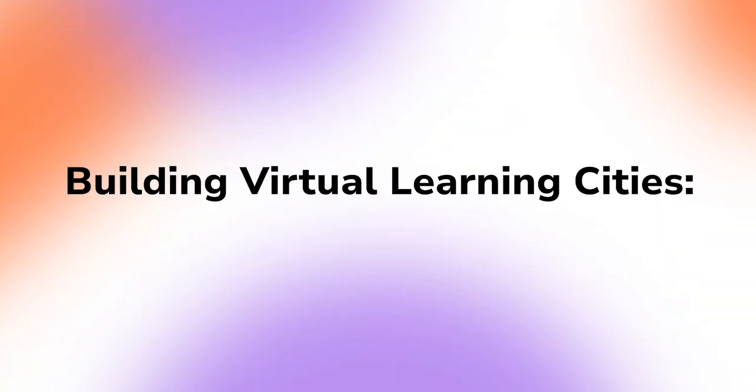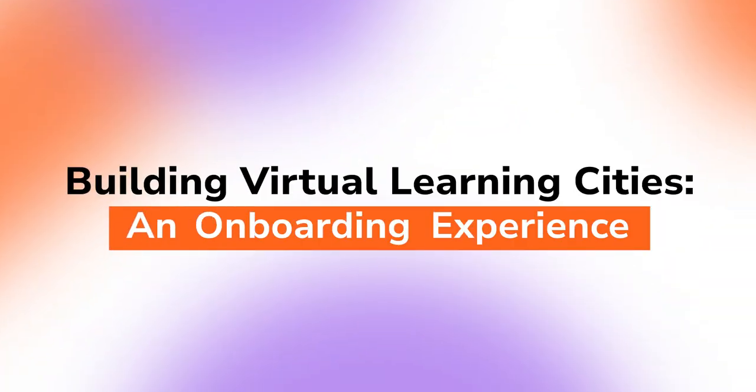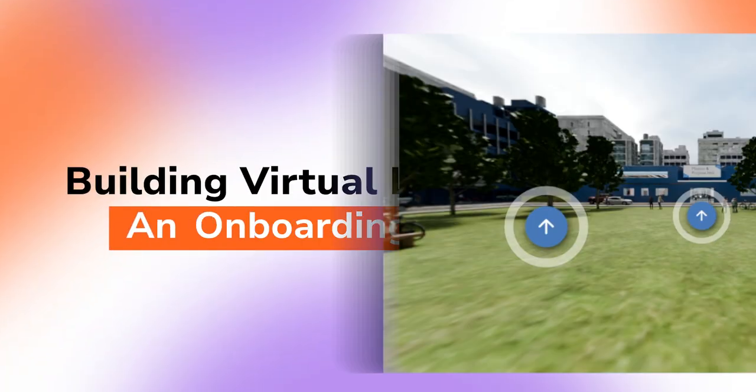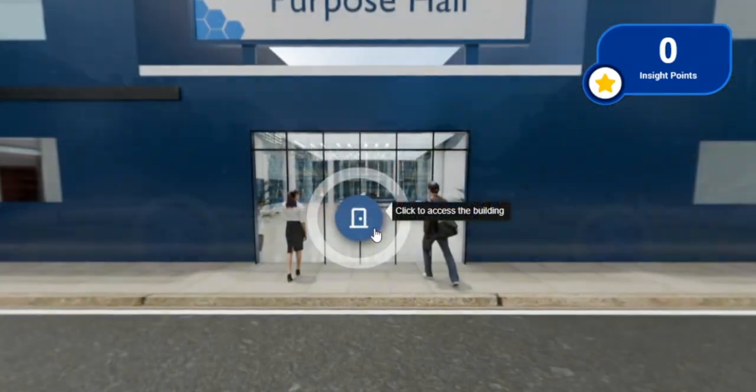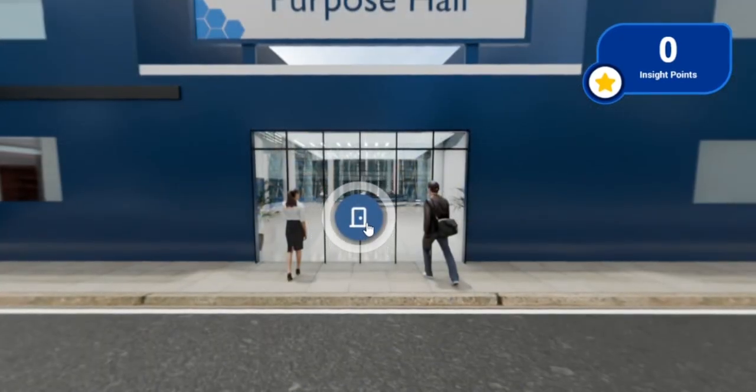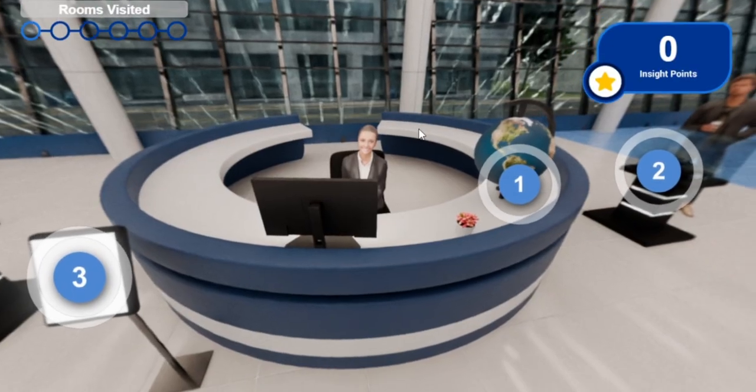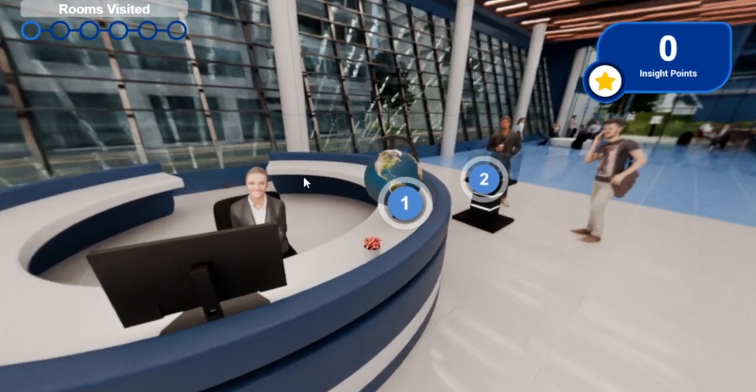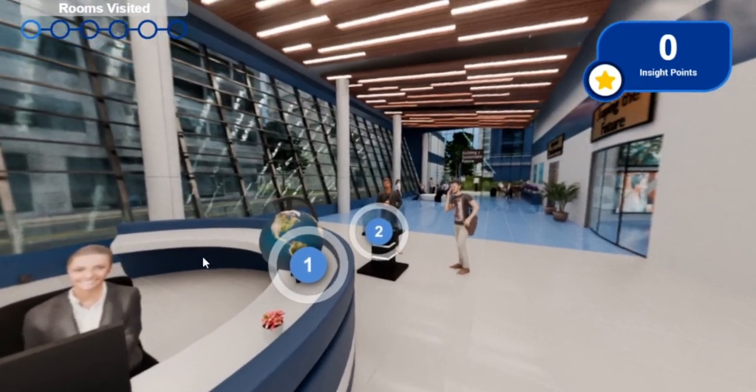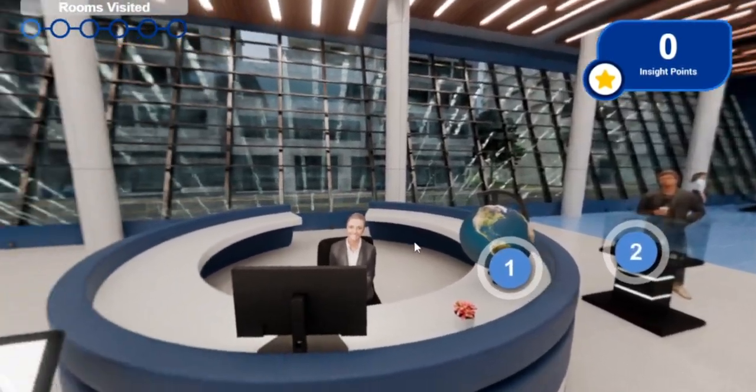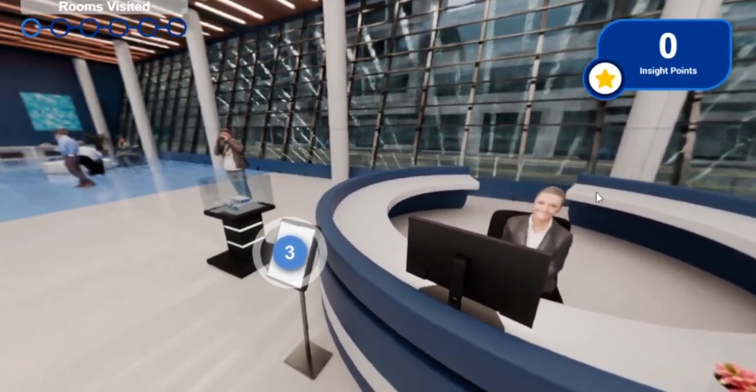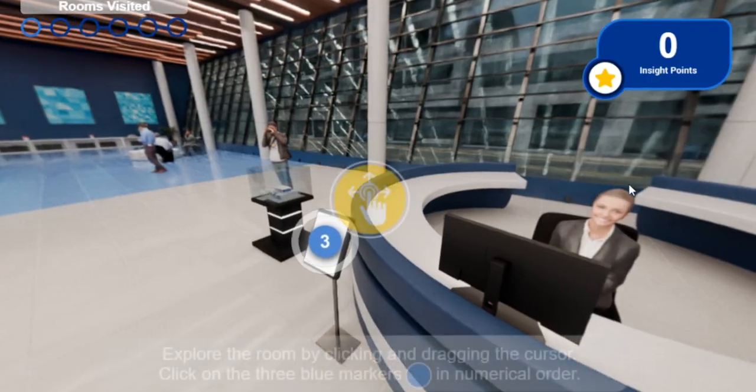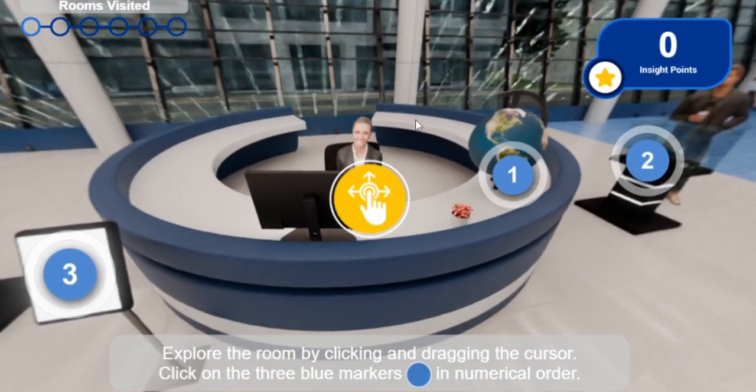Building Virtual Learning Cities: An Onboarding Experience. Imagine transforming a handful of 360-degree photos into a fully immersive onboarding journey where learners can walk through virtual streets, step inside buildings, and explore interactive spaces that guide them every step of the way.